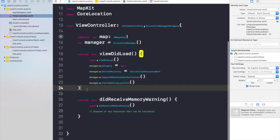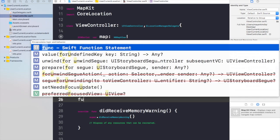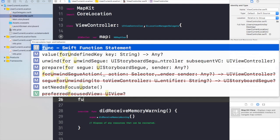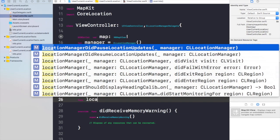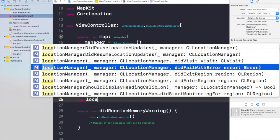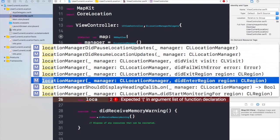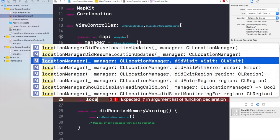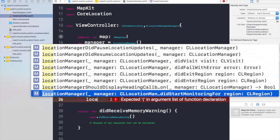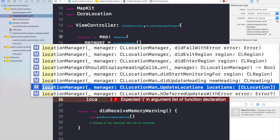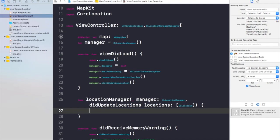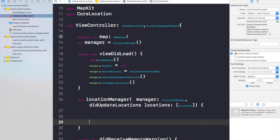Now we need to create a function and the function would be func locationManager. From here it would be did update location. So we need to find that did update location function. Here we have our function now. We need to write our rest of the code here inside this function.